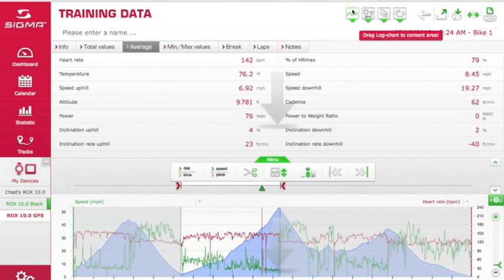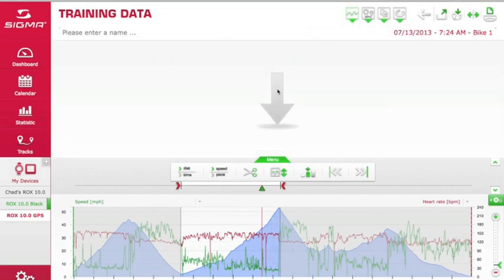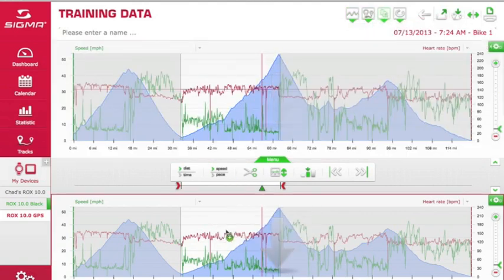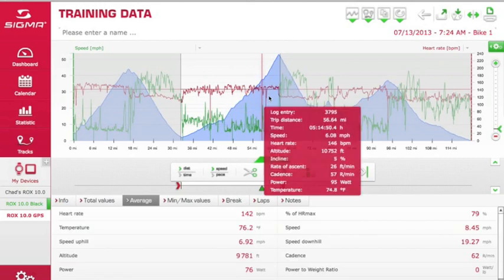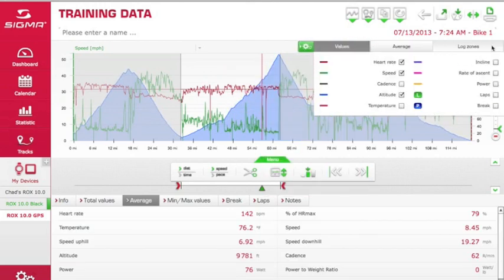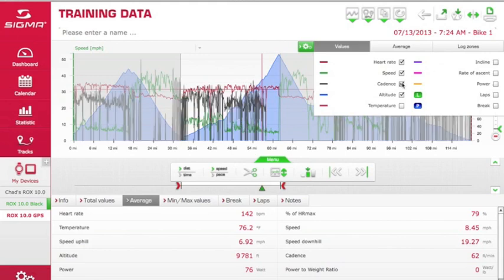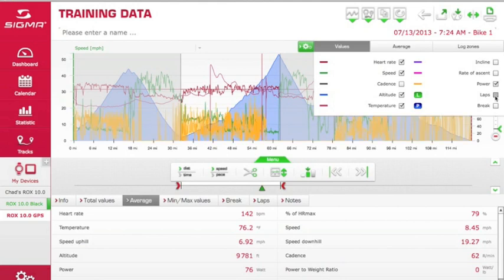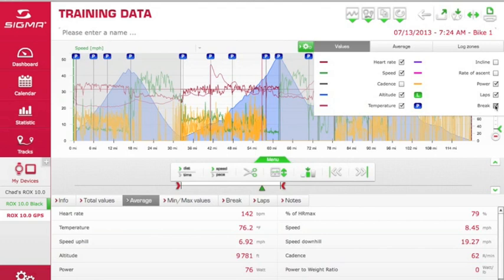Now let me go back and drag the log chart back to the middle and the data back down to the bottom. In the upper section, you can pull the green settings box open. Here you have the ability to add more functions and features — cadence, temperature, power. If you had laps, you could add laps. You can keep track of the number of times you took breaks, so you can see as much or as little data as you want.